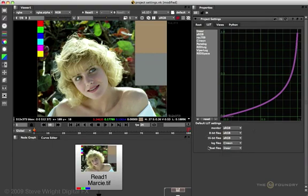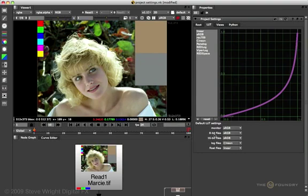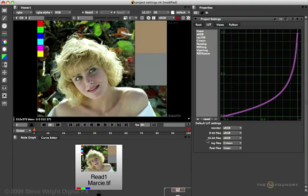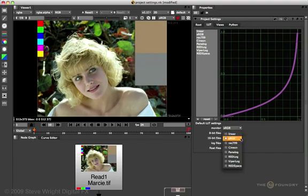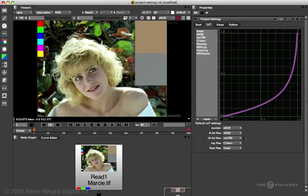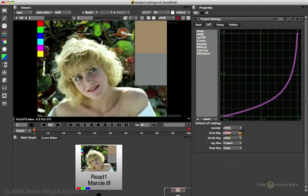The rest of these default LUT settings are used by the Read and Write nodes. So when the Read node sees an 8-bit file, such as the Marcy TIFF file, it's going to use the sRGB LUT. Or in a Write node, if you're writing out a log file, it's going to use the Cineon LUT. If you read or write a 16-bit file, it's going to get the sRGB LUT, unless you set it to something else.